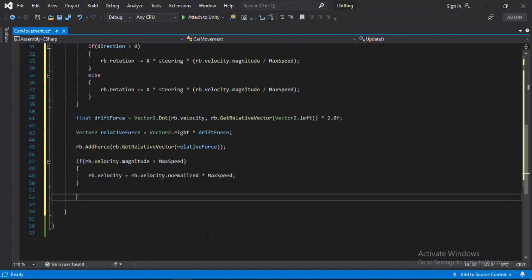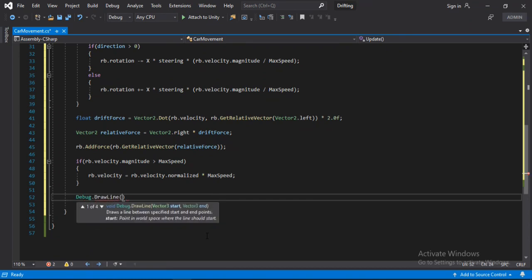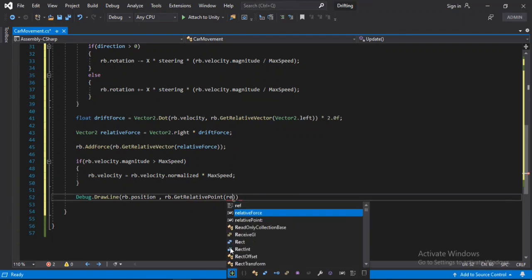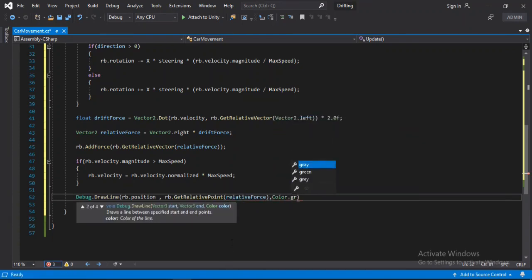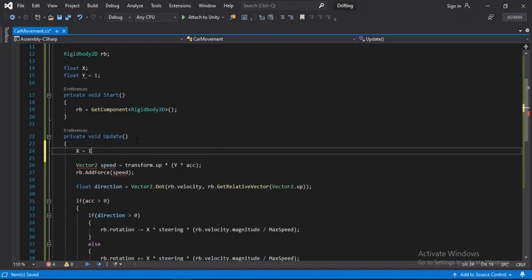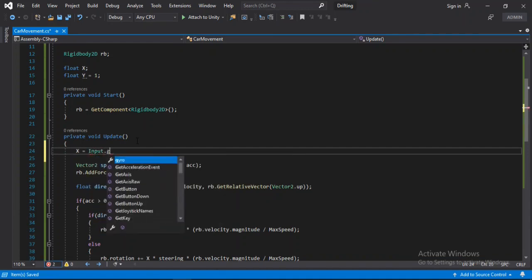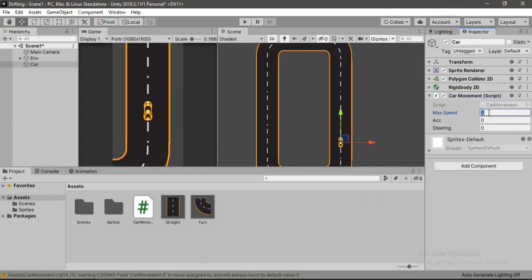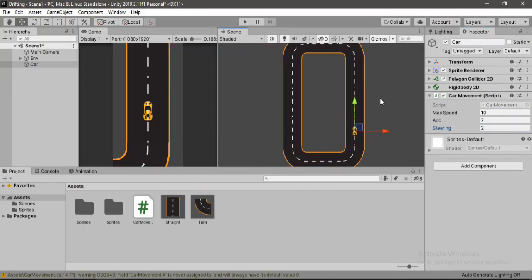To visualize the drift force we type Debug.DrawLine from rb.position to the relative force point, setting the color to green. I also forgot to get the horizontal input — x equals Input.GetAxis horizontal. Let's head back into Unity and set the max speed to 10, acceleration to 7, and steering to 2. You can play around with all these values. Let's try this out.